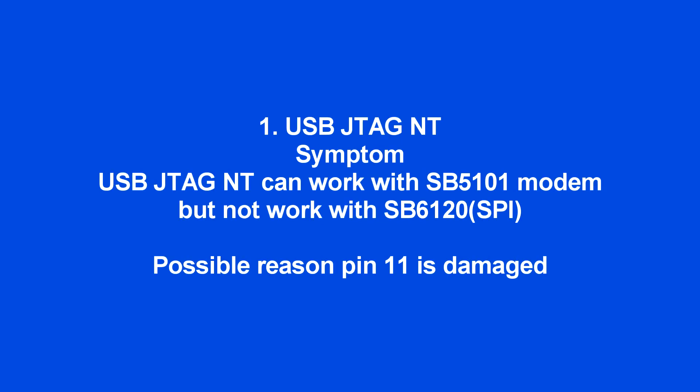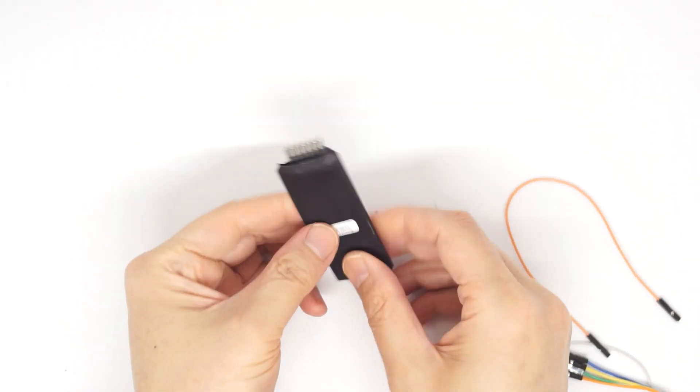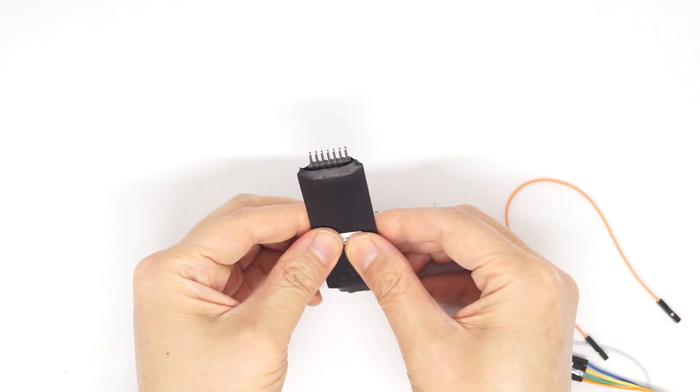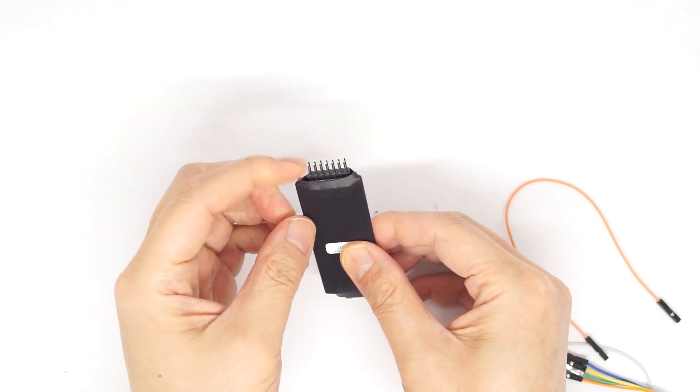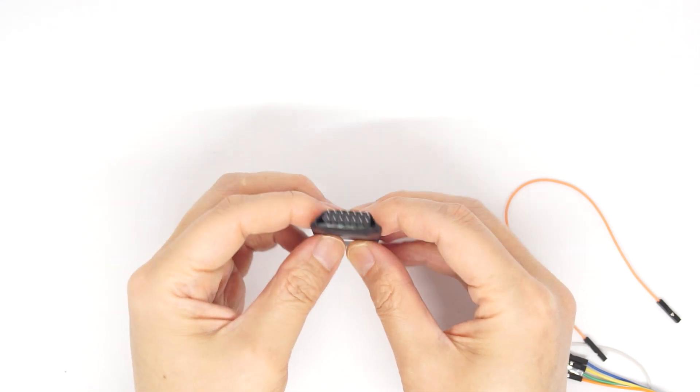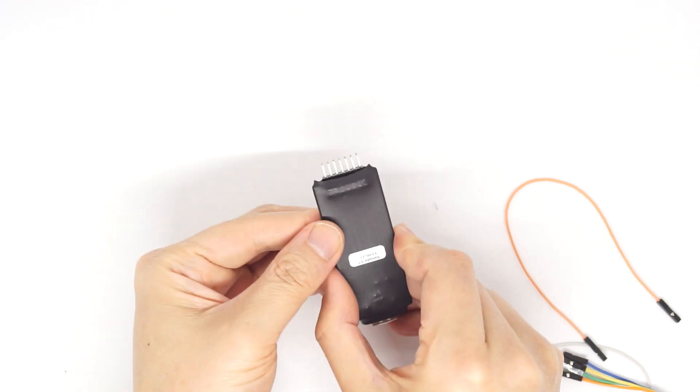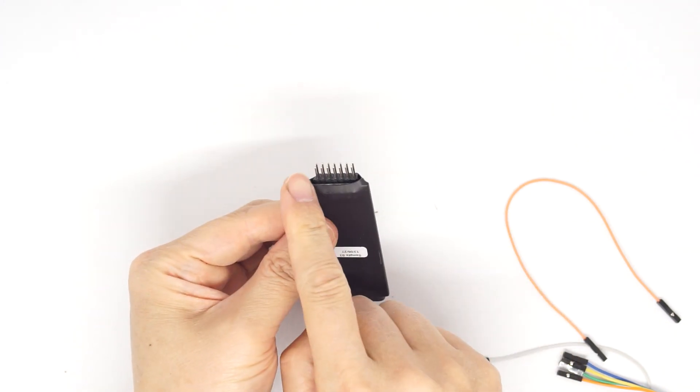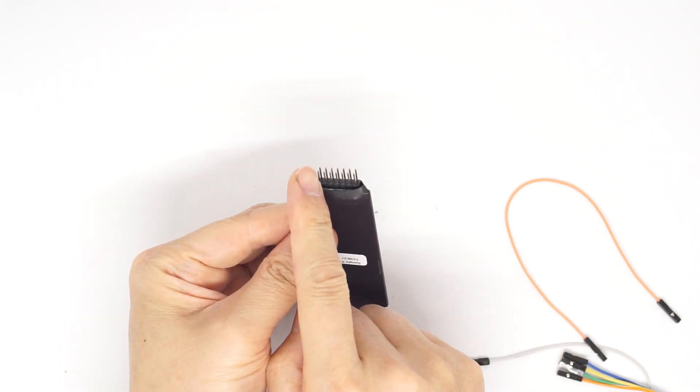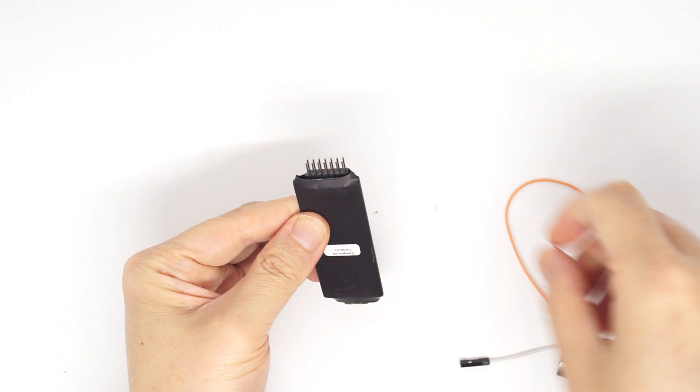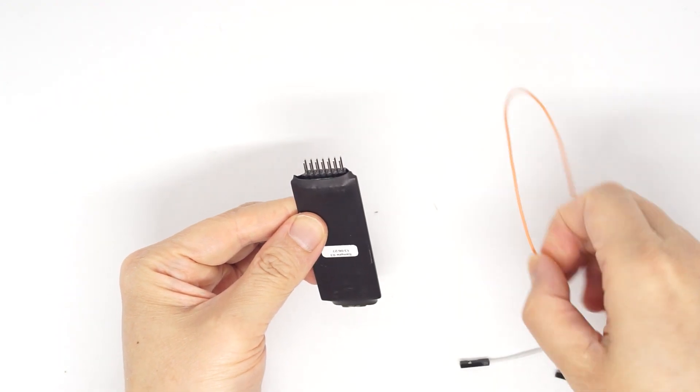When pin 11 of USB JTAG NT is damaged, you can still do MIPS JTAG, but you are not able to do SPI flash. Lower left is pin 1. You need to connect pin 11 and pin 13.